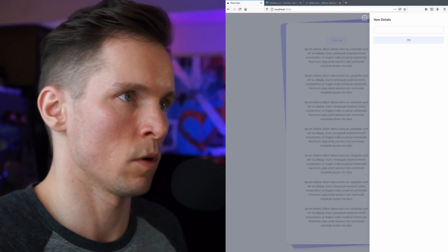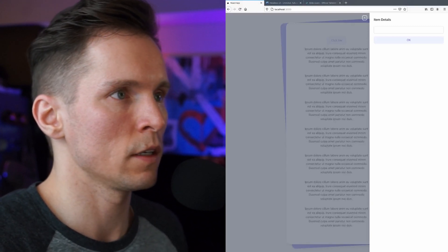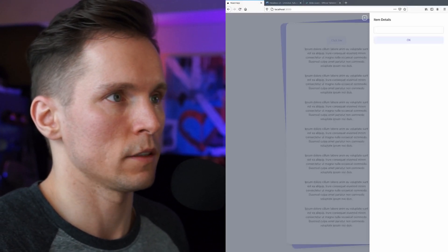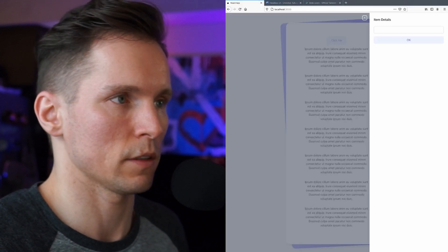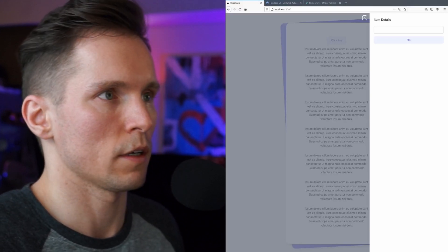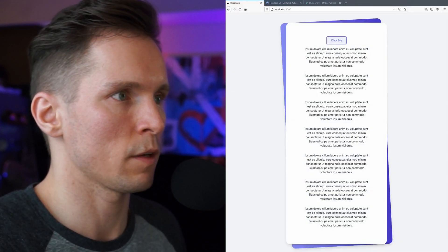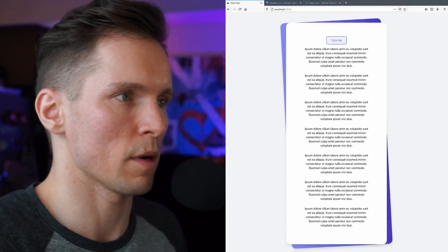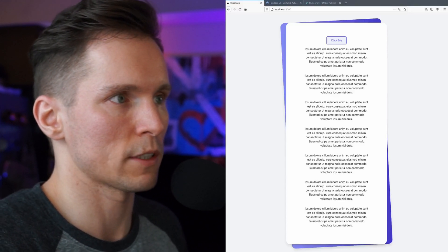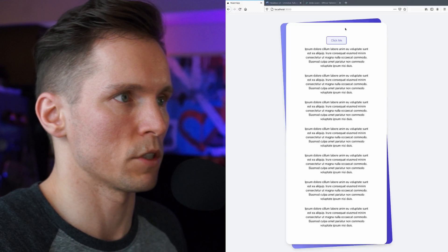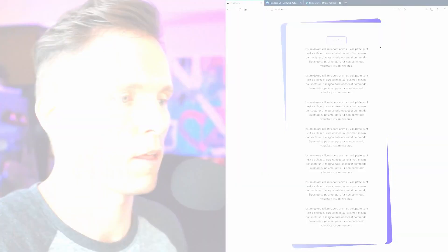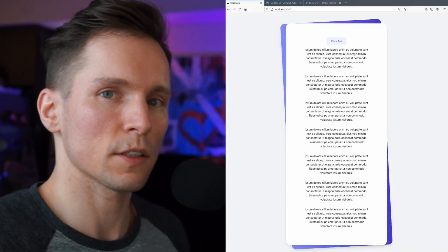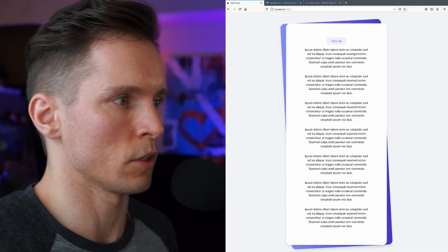So this is called focus trapping and again this is something that you would have to implement yourself. Same with pressing the escape key, it takes you back to the page and also restores the focus to this original button here as well. So that's quite a bit of stuff to implement on your own.